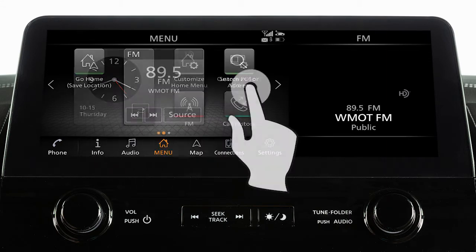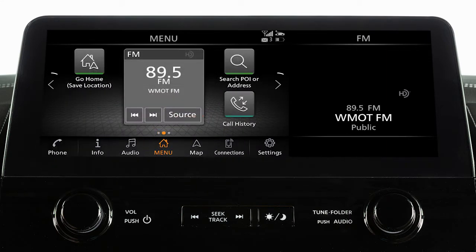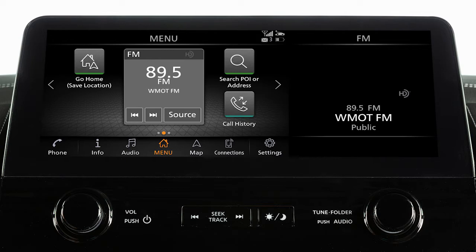Swipe the screen right or left or use these keys to view additional menu screens. These screens are customizable to include your preferred widgets and apps.